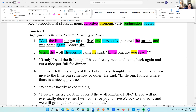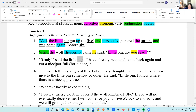Number three: 'for dinner' is a prepositional phrase. Let's look for nouns — we have pig, pot, and dinner.